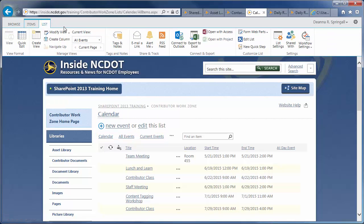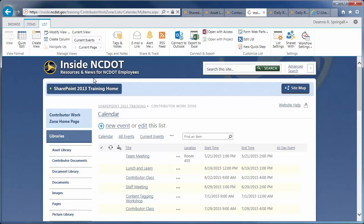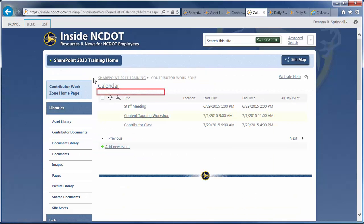The views do appear at the top of the list. Finally, Current Events is a list of upcoming events. The views do not appear at the top of the list, but are again available through the ribbon.